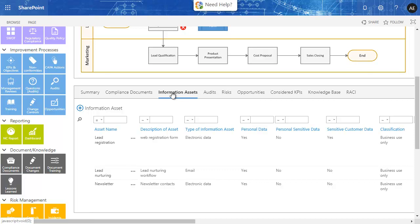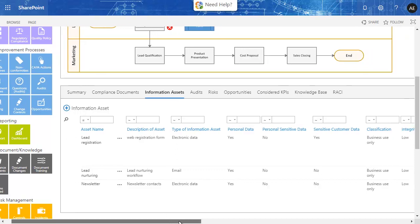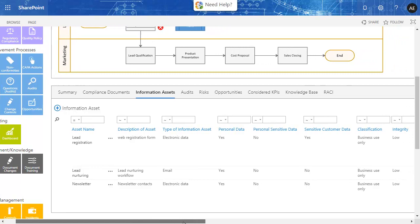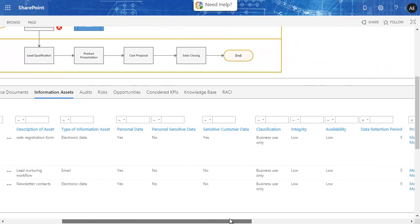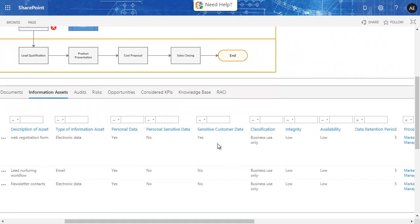The information asset register has been created in the BPA app starting from an existing Excel register. Information assets are added with the required attributes like data classification, retention, and more.